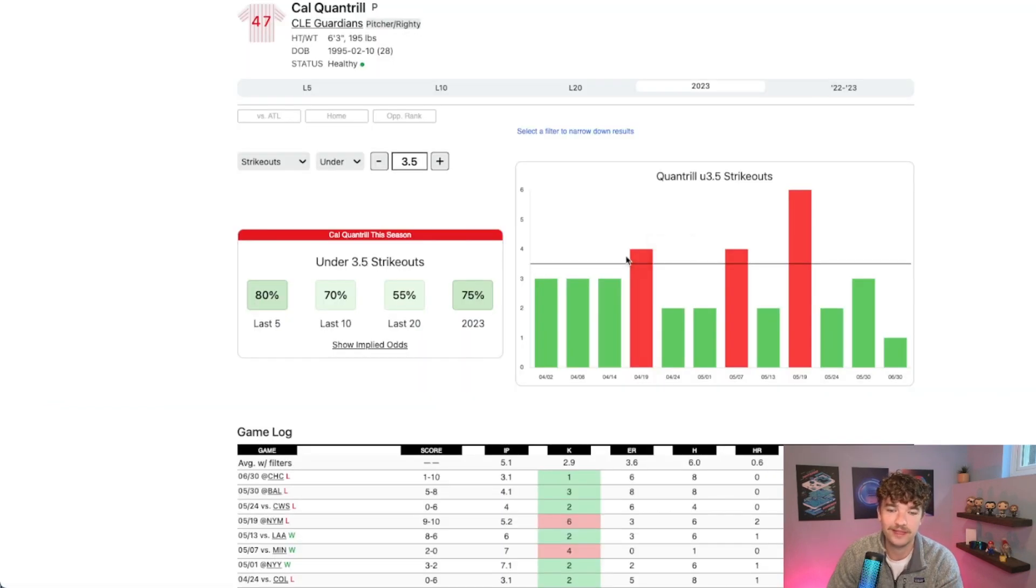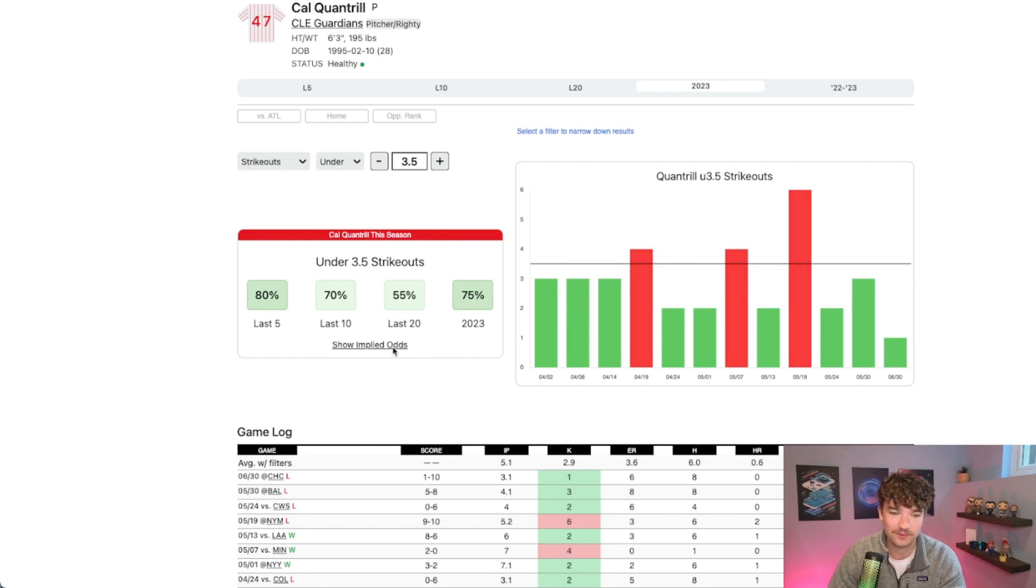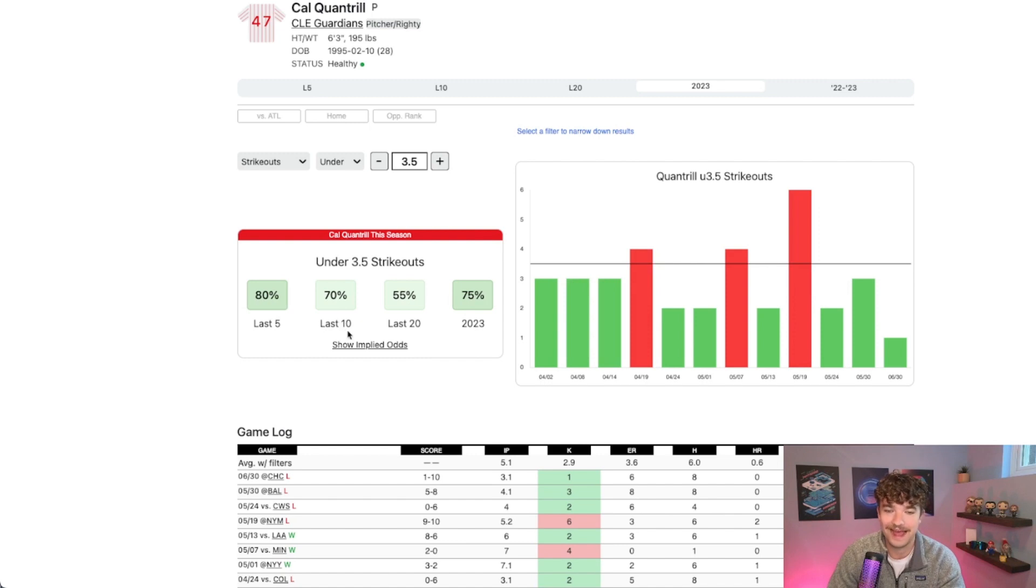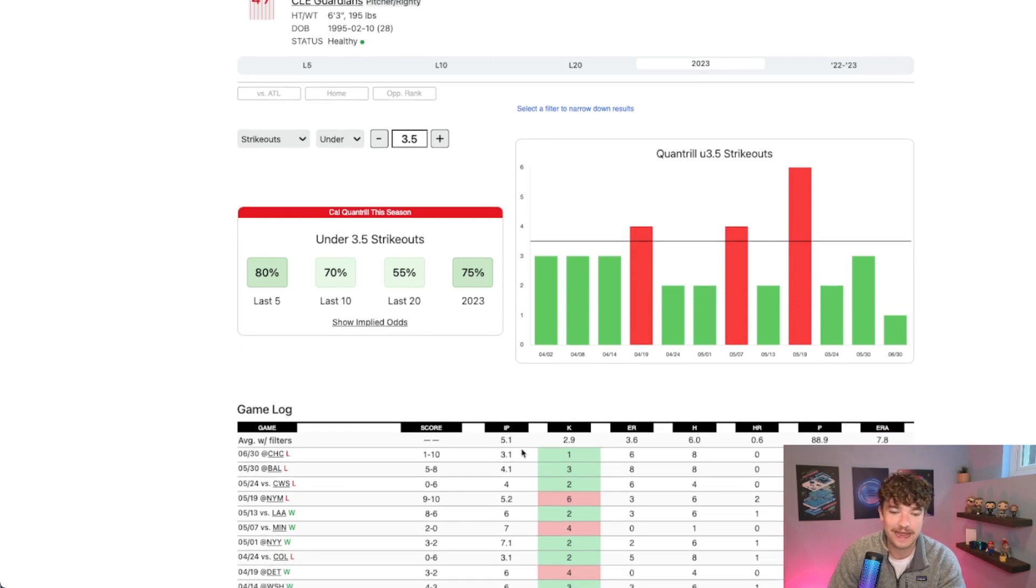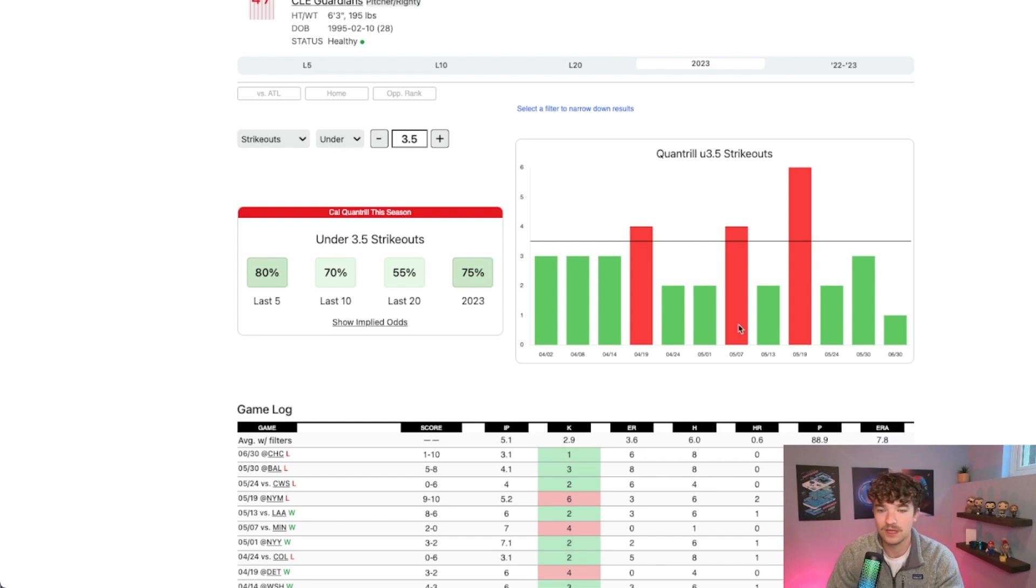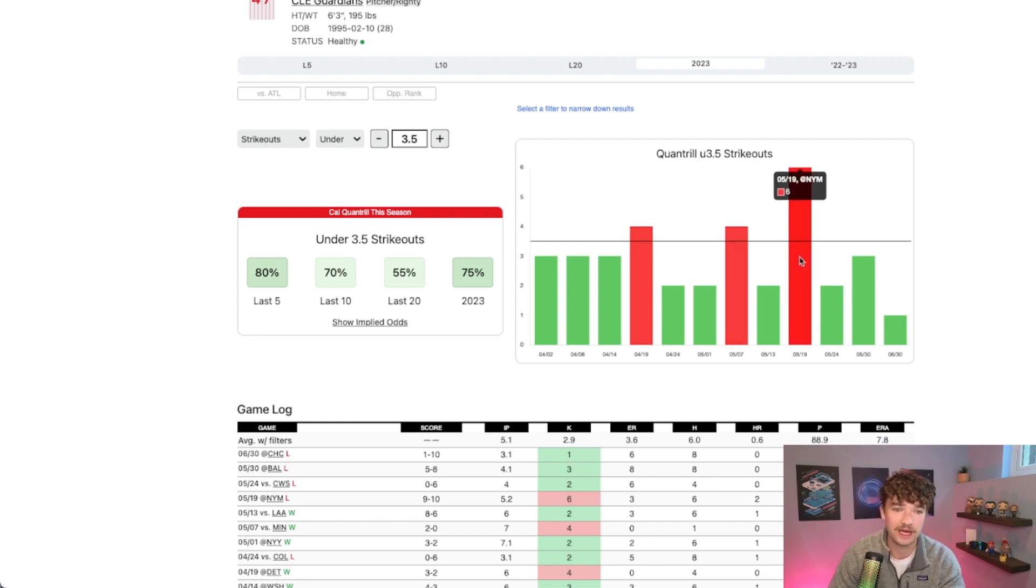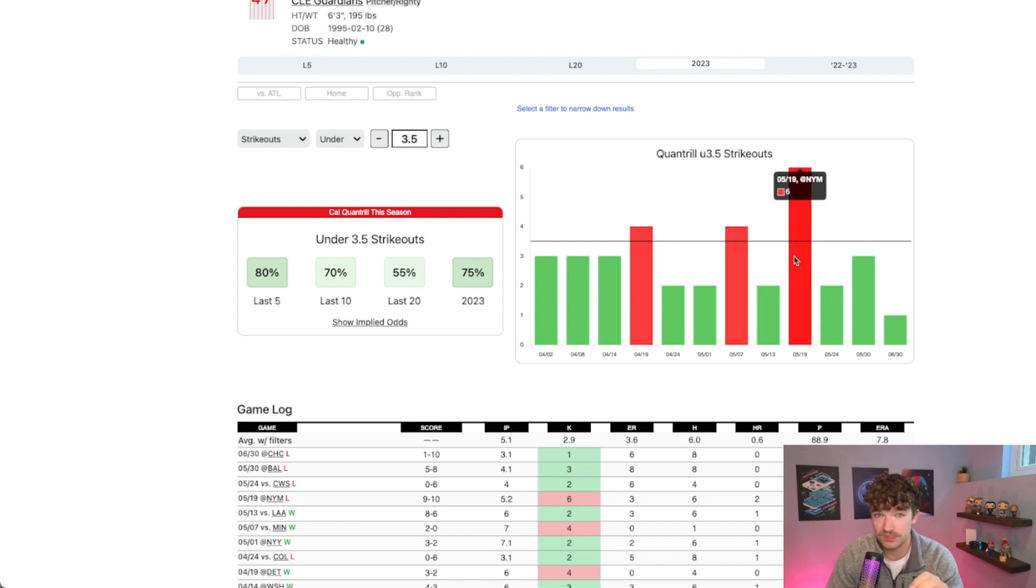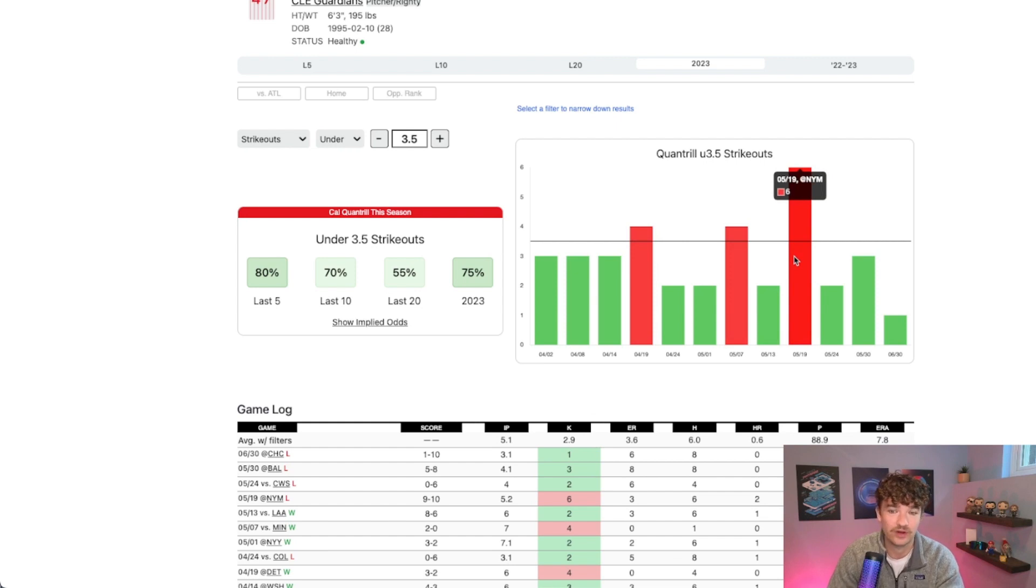But if we look at him on the season, he's covering this at a 75% rate. He's 4 for 5 in his last 5 games and he is averaging 2.9 strikeouts on the season. So it's all, again, pointing towards the under.